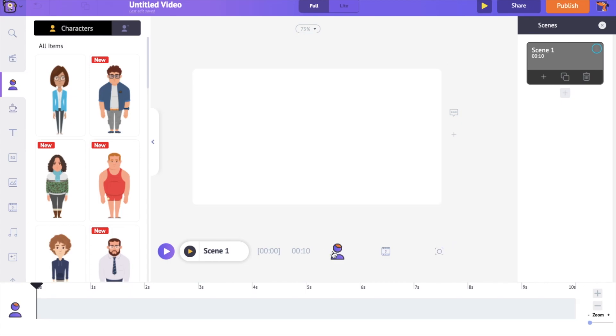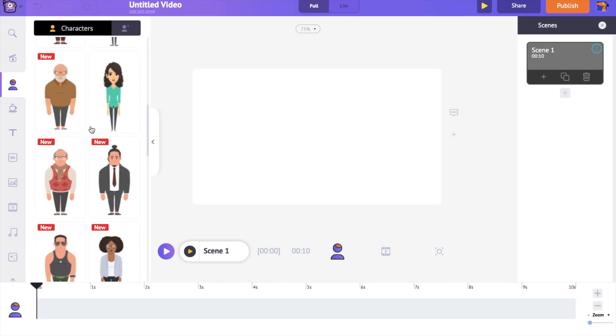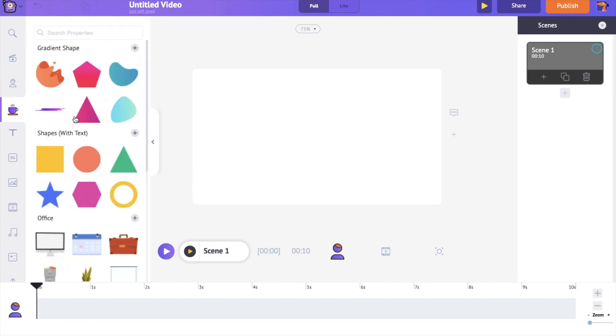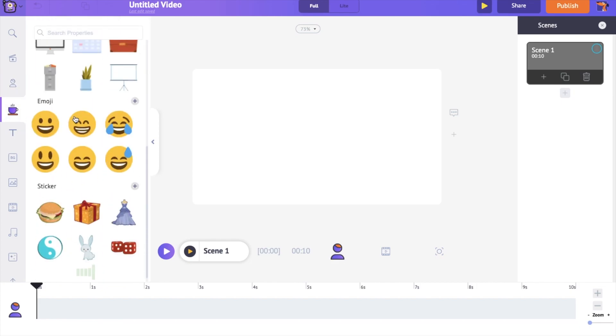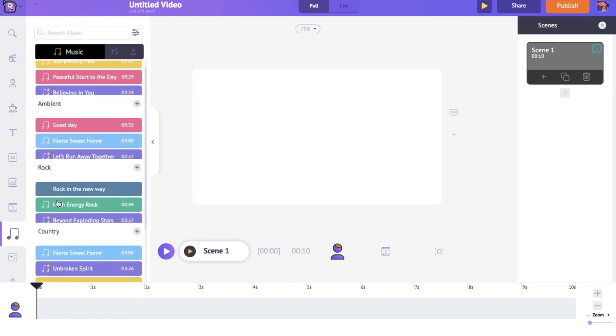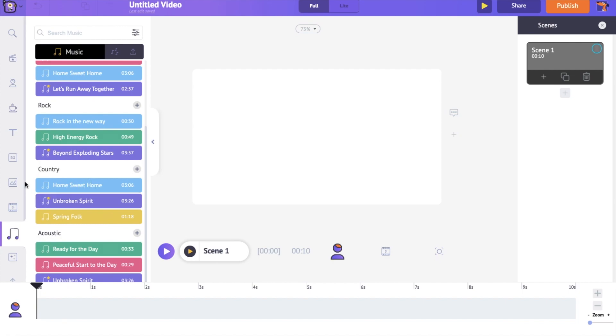On the left hand side is the library. It has different elements like animated characters, properties and music tracks that you will need to create the whiteboard animation video. And the best thing is all these assets are copyright free.